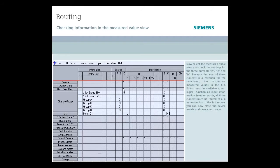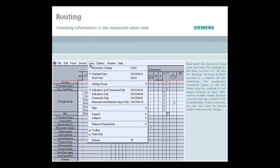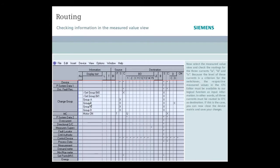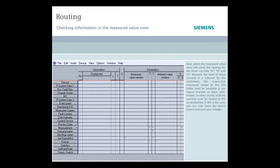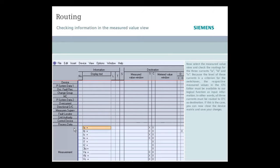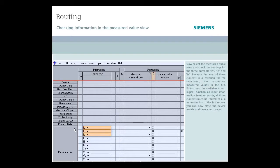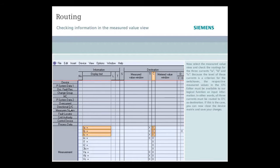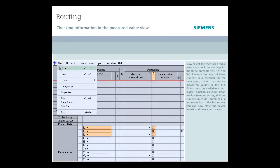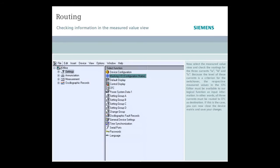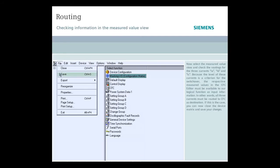Now select the measured value view and check the routings for the three currents IA, IB and IC. Because the level of these currents is a criterion for the switchover, the respective measured values in the CFC editor must be available to our logical function as input information. In other words, all three currents must be routed to CFC as destination. If this is the case, you can now close the device matrix and save your changes.